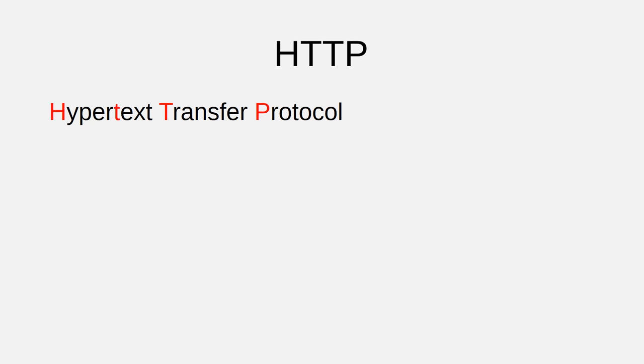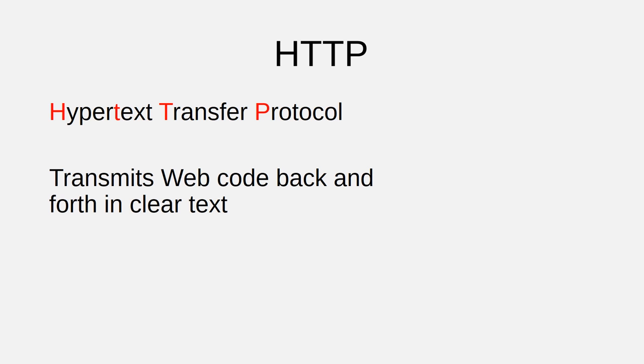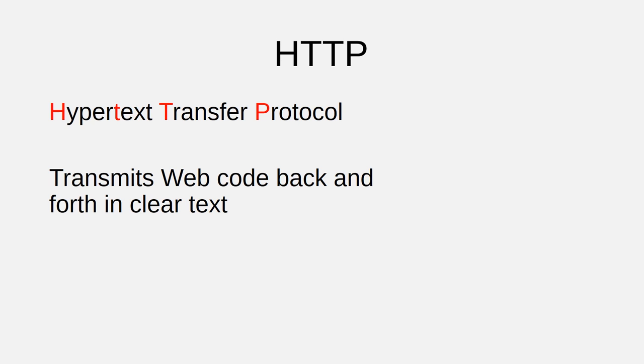Regular HTTP sends code back and forth in clear text. That is, the code is easily readable for anybody who has access to it. So, if somebody happens to be eavesdropping on your browsing session on an unsecured wireless network, they can easily read any information that is sent through HTTP.